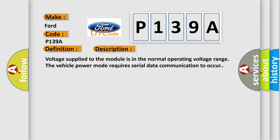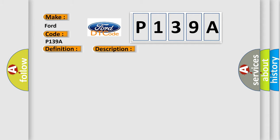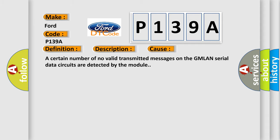This diagnostic error occurs most often in these cases. A certain number of no valid transmitted messages on the GMLAN serial data circuits are detected by the module.